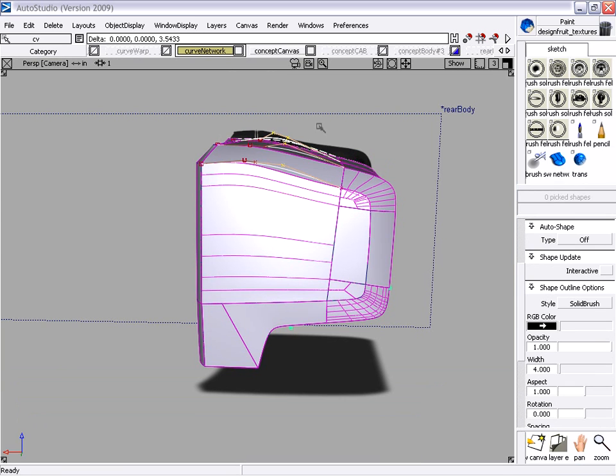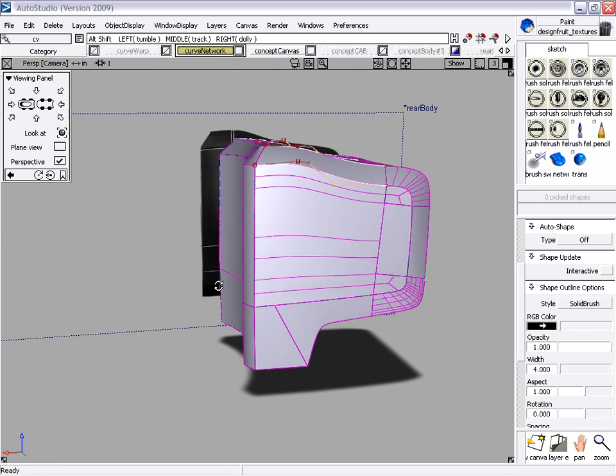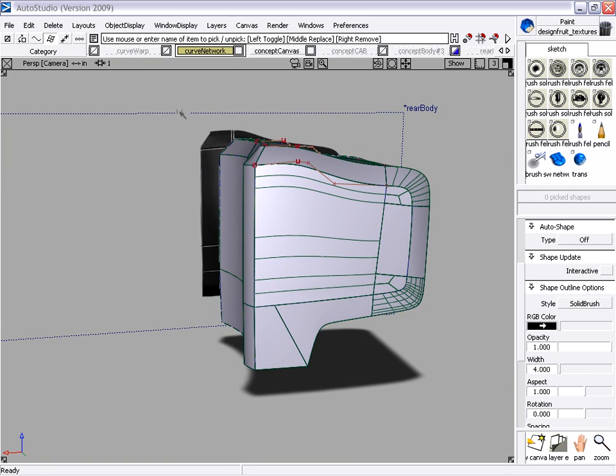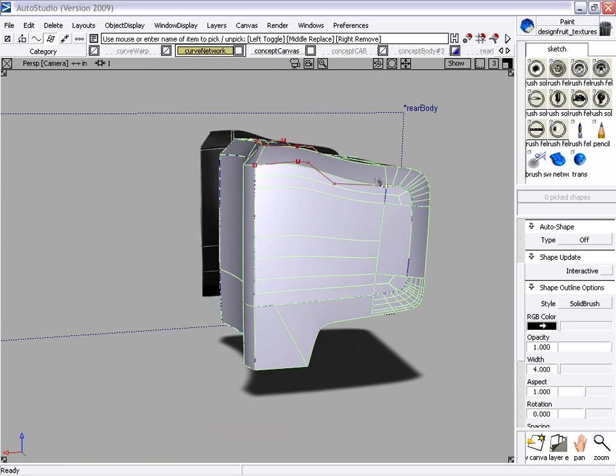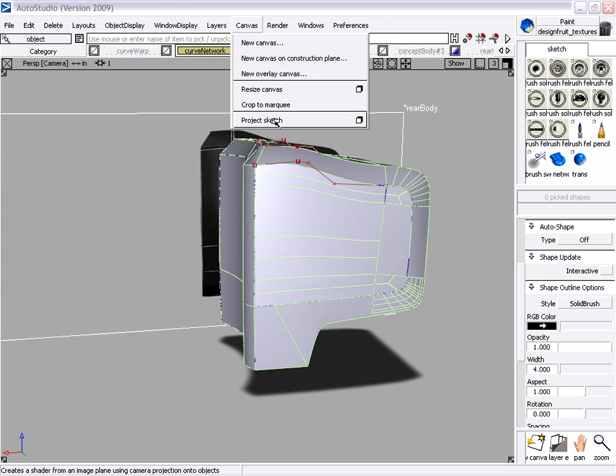Industrial designers of all skill levels will be able to quickly create conceptual models and freely explore ideas about form and shape, instantly going from curves to a 3D model.